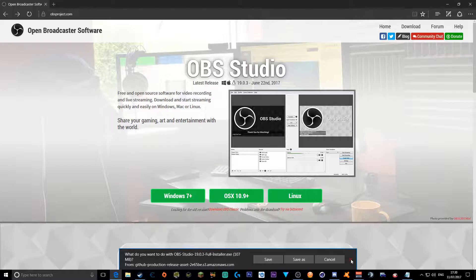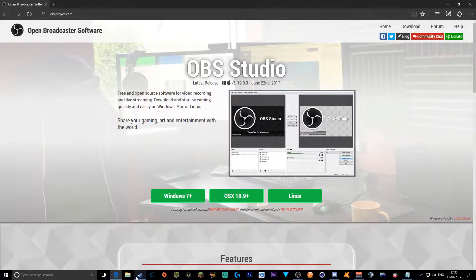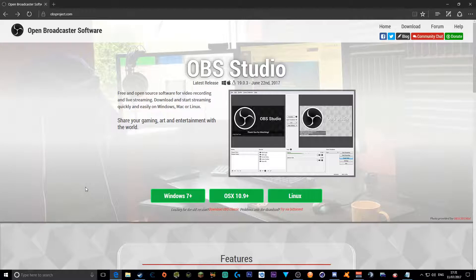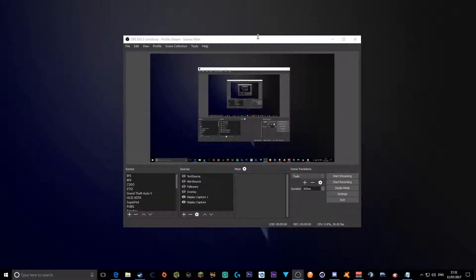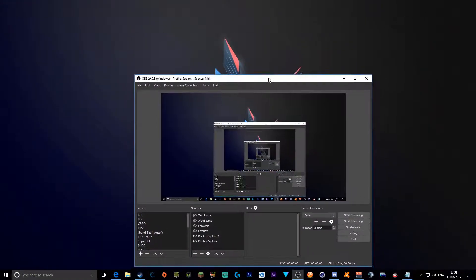Once you click that it will start downloading, and then after you downloaded that you're going to right click the actual program and run as administrator for it to download like any other program you have. Next you want to go to your OBS.